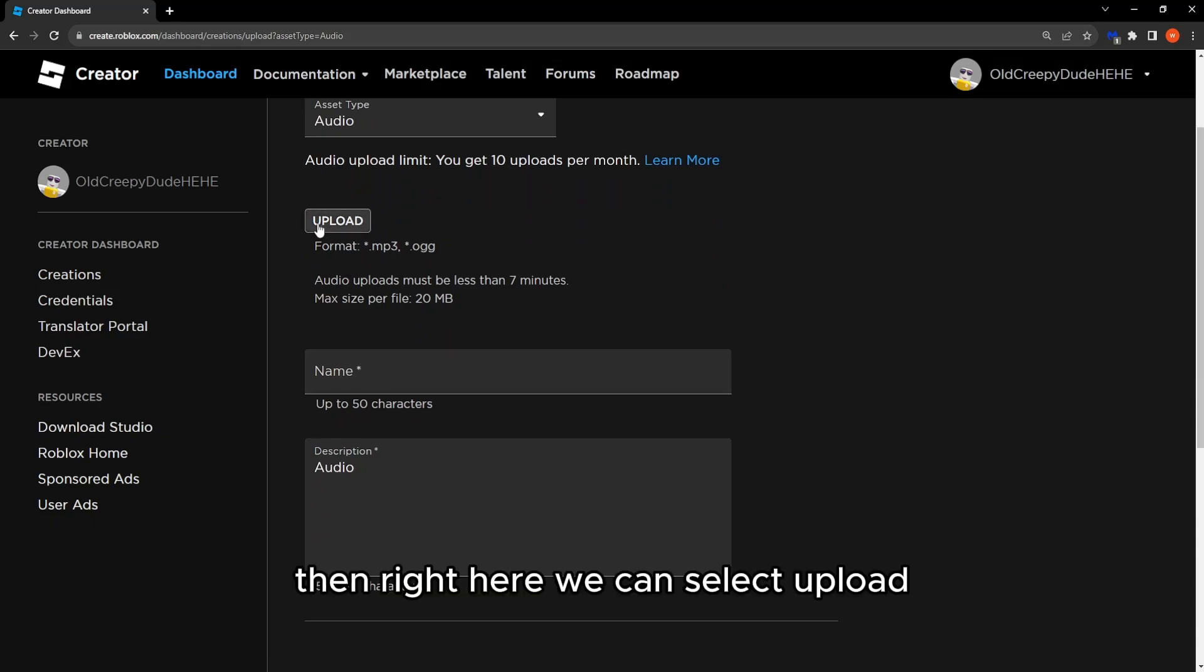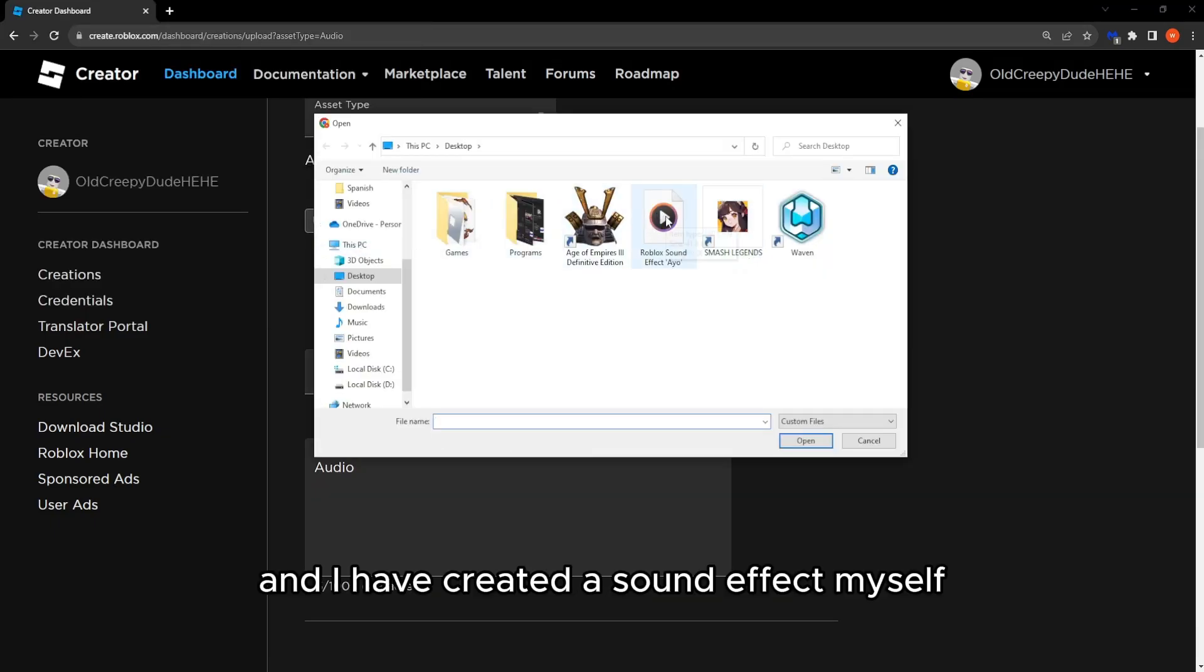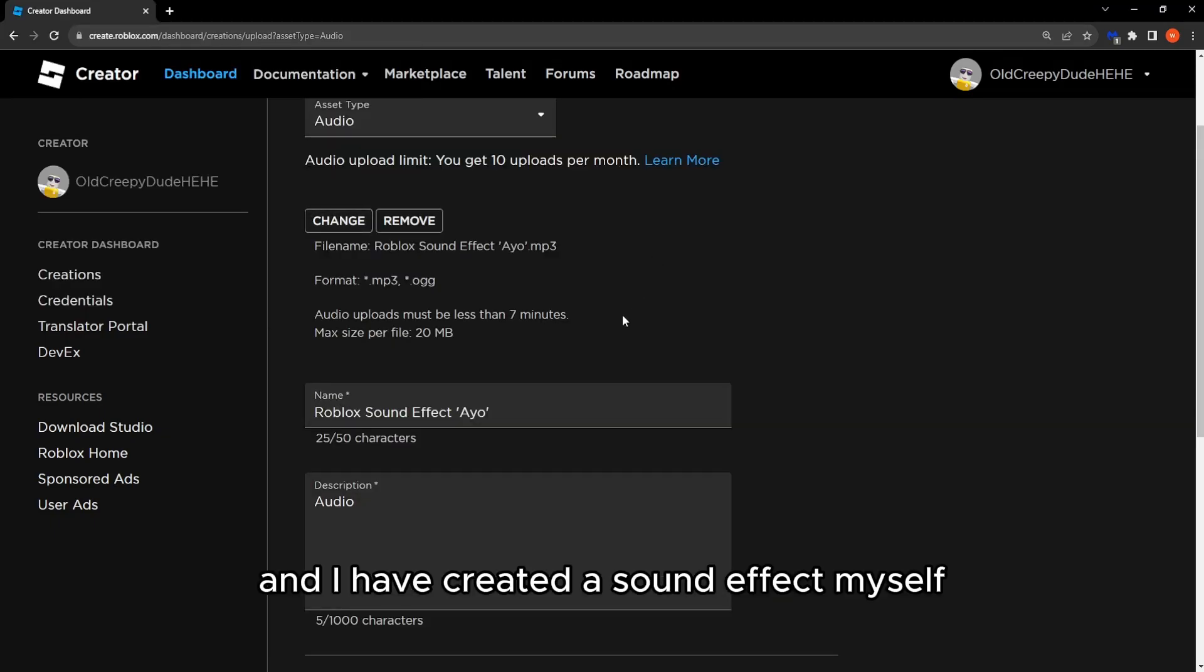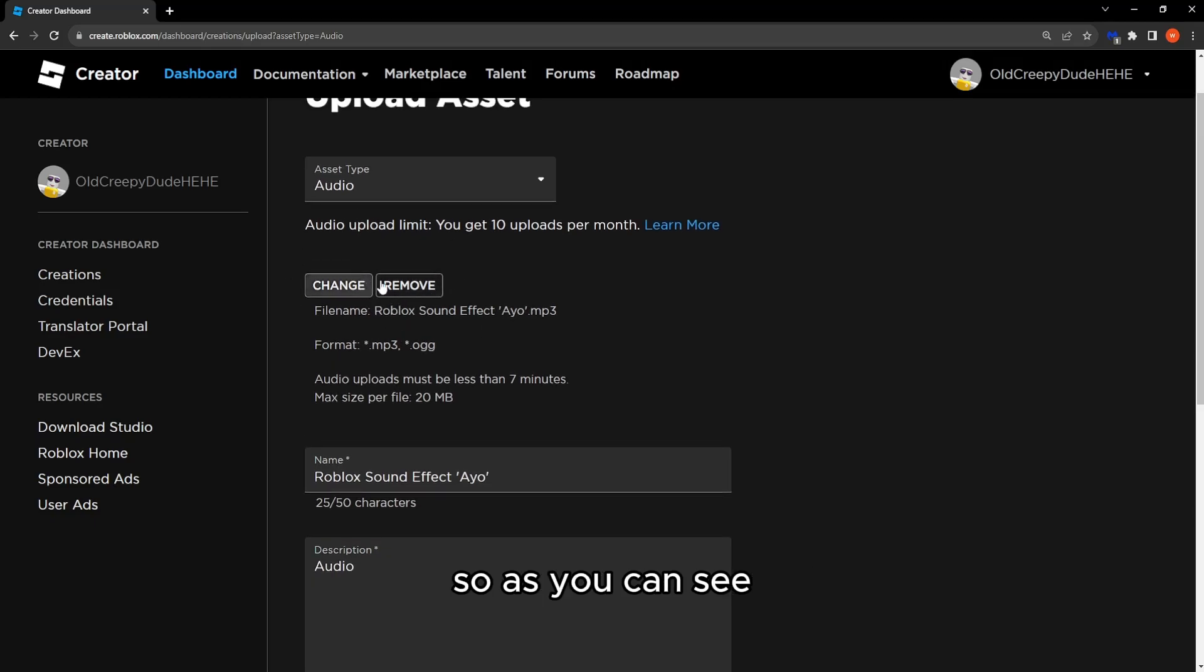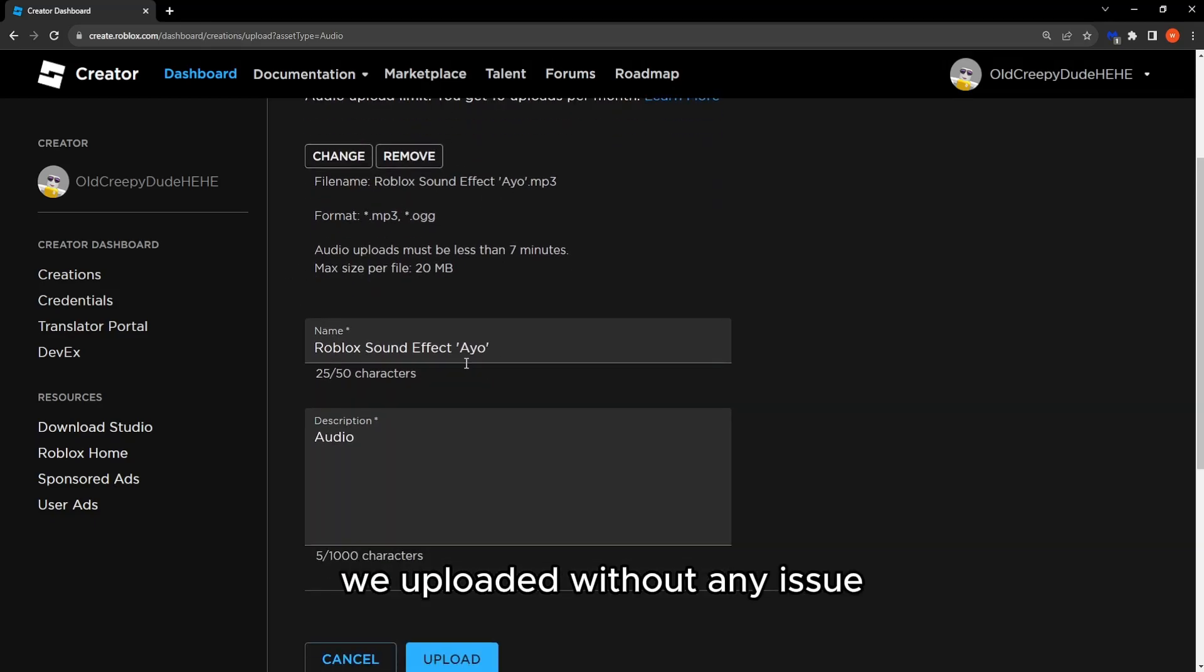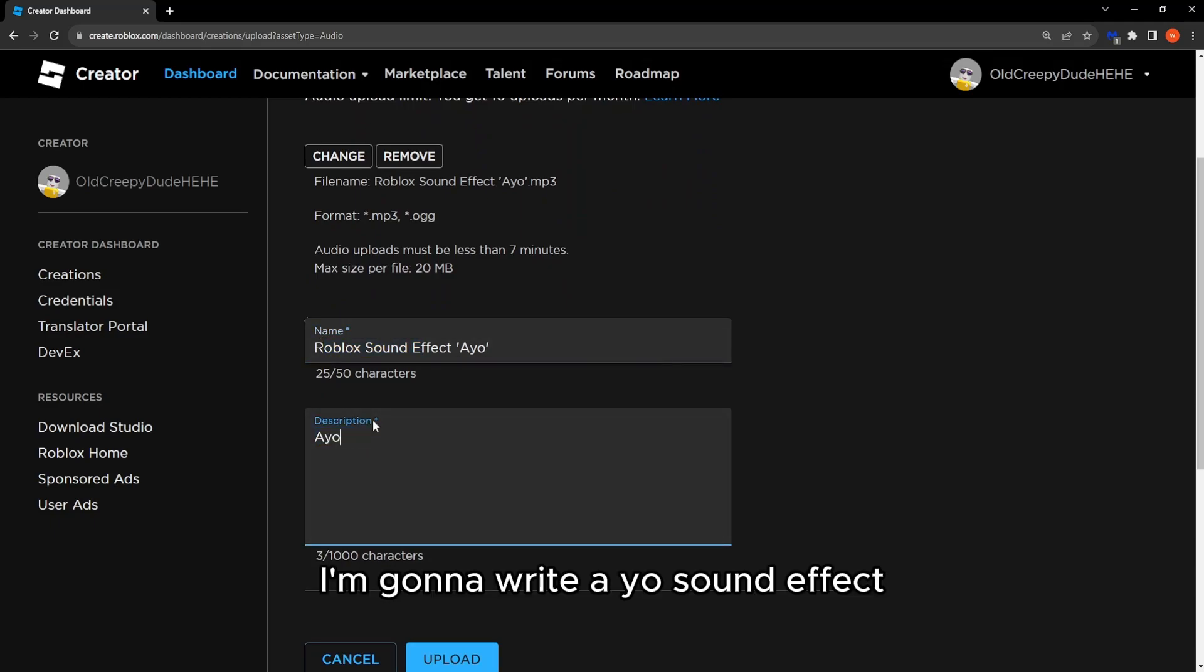Then right here we can select upload and I have created a sound effect myself, so as you can see we upload it without any issue. You can name it right here, you can write a description. I'm gonna write a sound effect and I'm gonna leave the name like so.